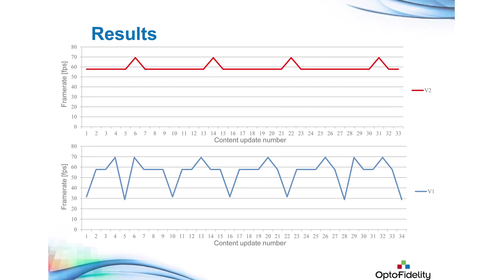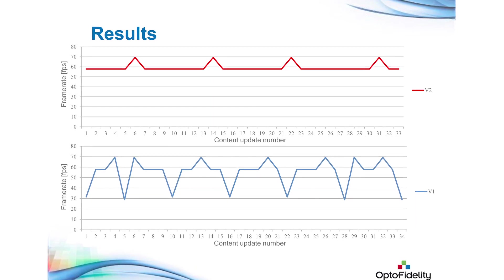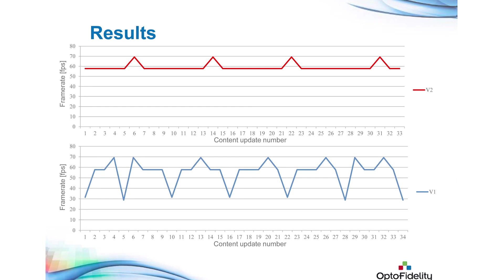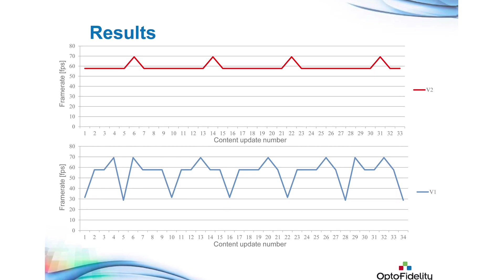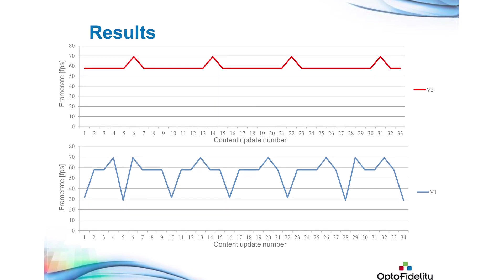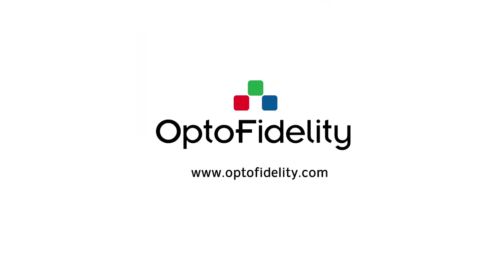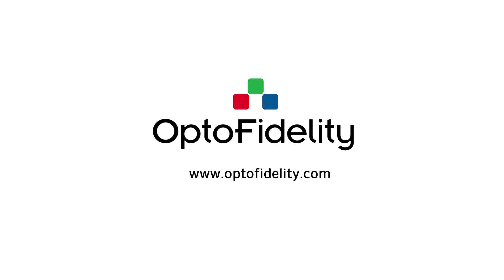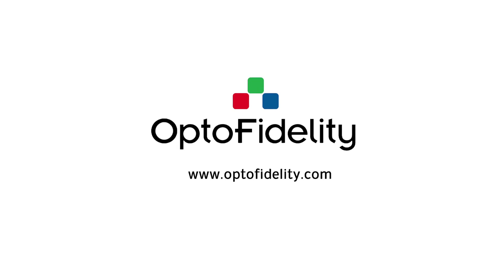Summary page shows the difference between the measured products. Thank you for your time. Please find out more information from OptoFidelity website.